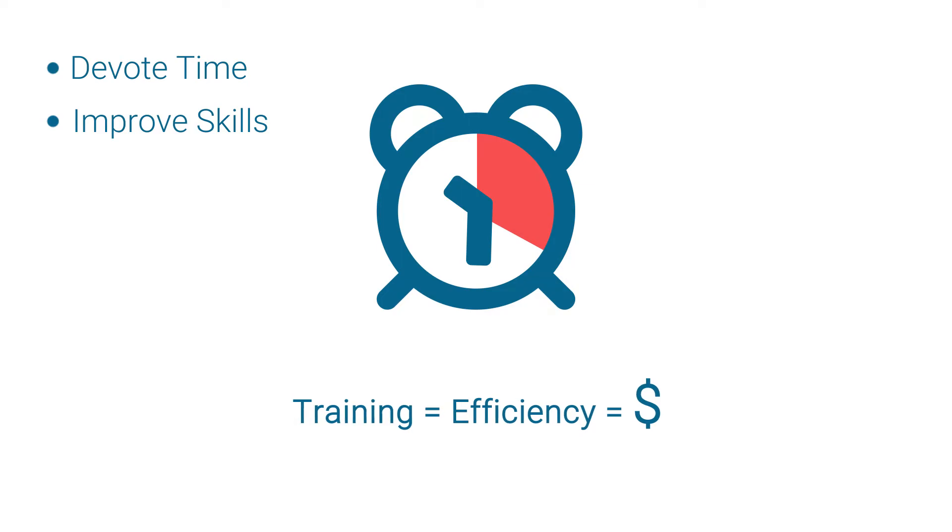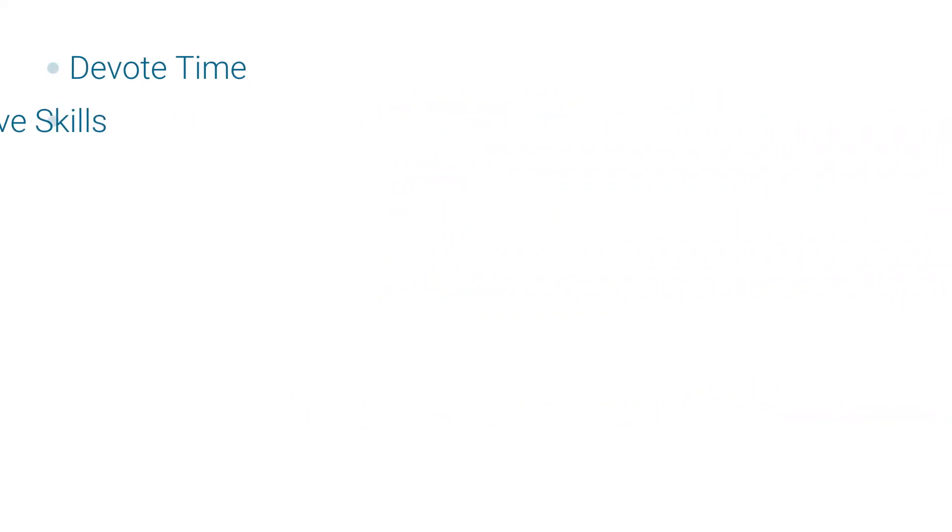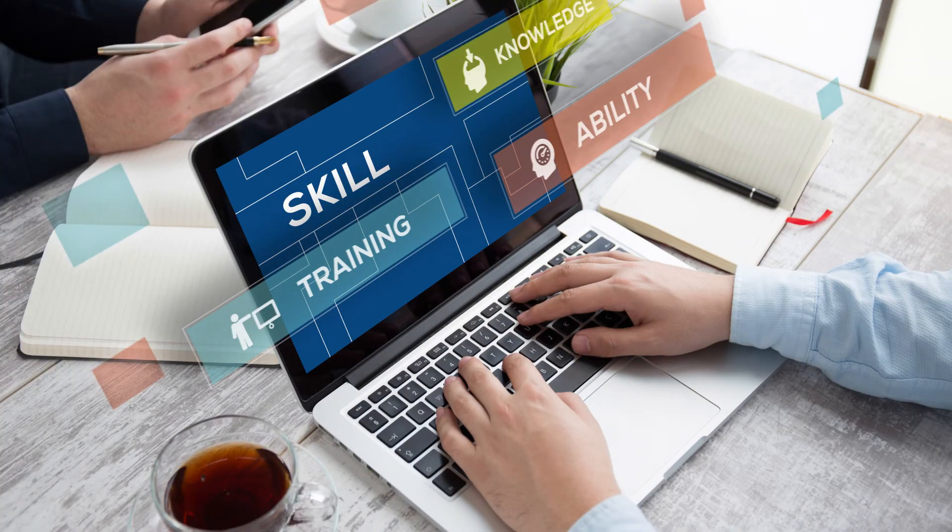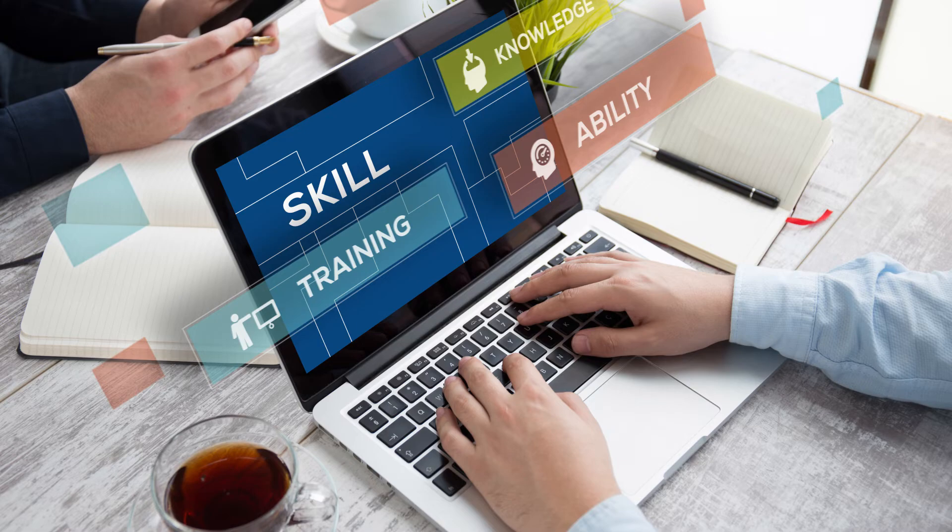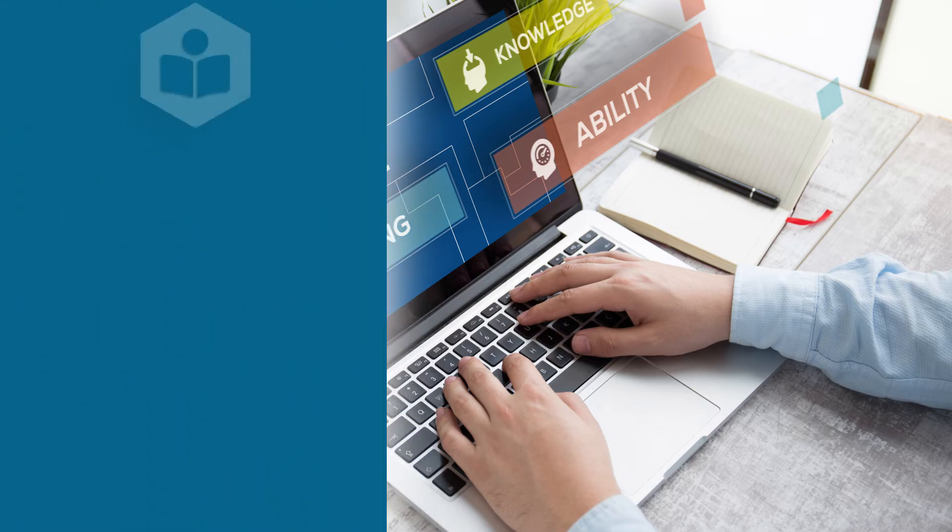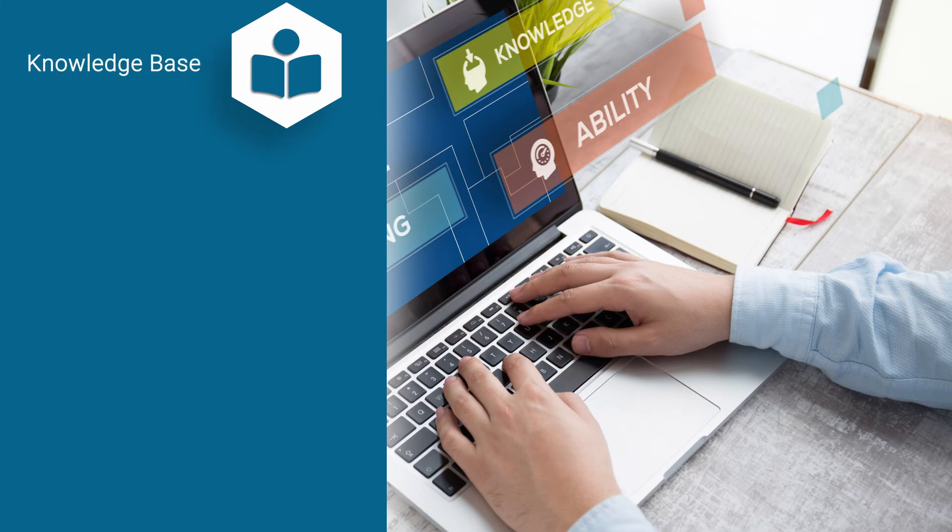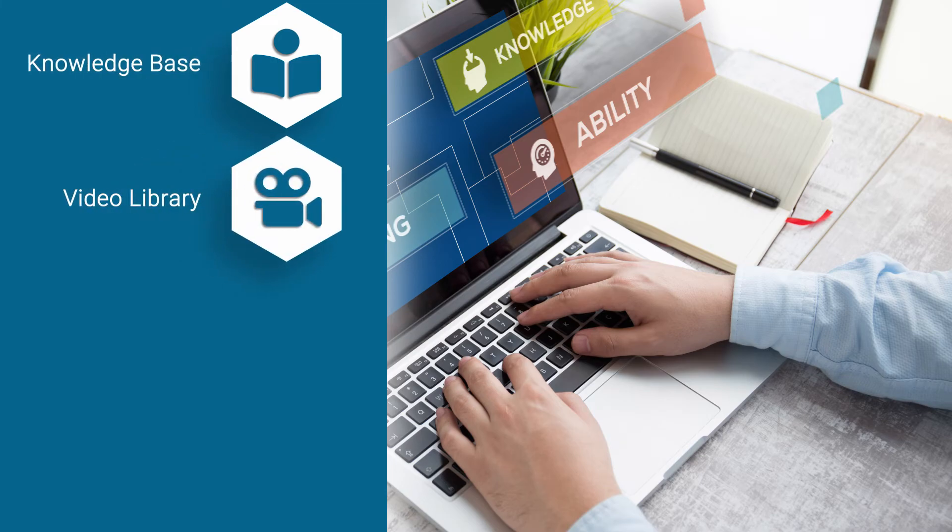ClaritySoft understands the important role training plays in CRM success and we are dedicated to providing exceptional training resources. ClaritySoft's ever-evolving knowledge base, comprehensive video library,